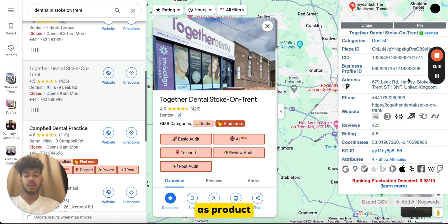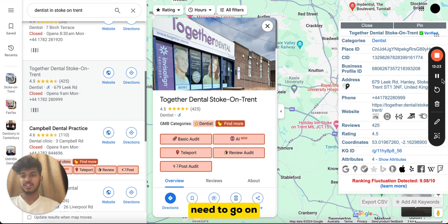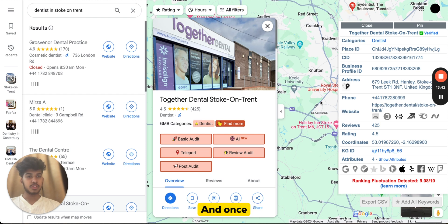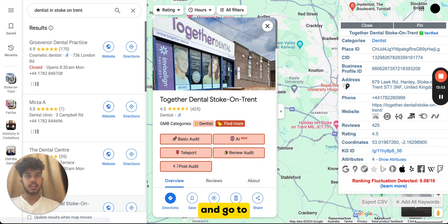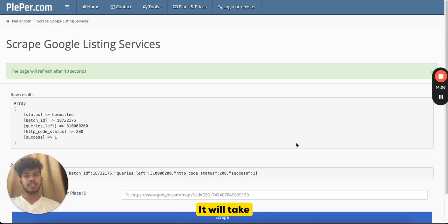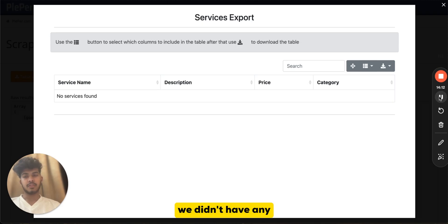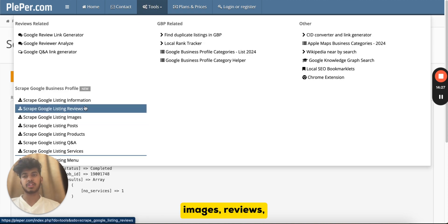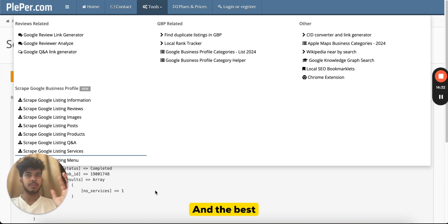For products and services and their descriptions, go to Google Search rather than Google Maps. Go to any of the competitor GMB profiles, and with the Pleper Chrome extension installed, click on 'Google Maps CID' and copy the link address. Go to Pleper.com, then Tools, then 'Scrape Google Listing Services,' paste the CID link, and click Scrape — it takes about 10 seconds. You can also scrape products, post images, reviews, and business information. The possibilities are immense, and the best part is it's completely free.